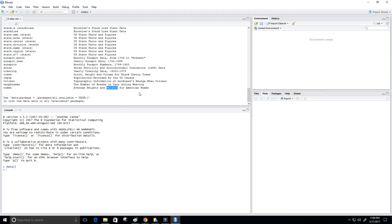So it's however you want to look at it. But in this case, I want to predict a woman's weight based on her height. Alright.